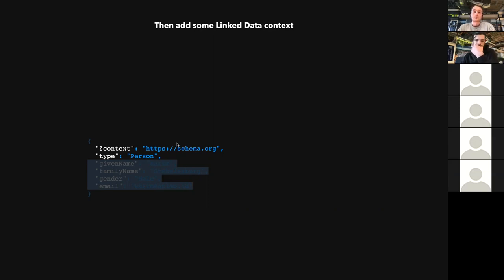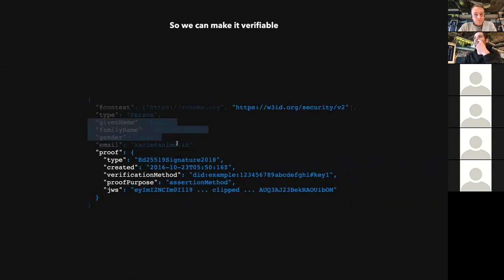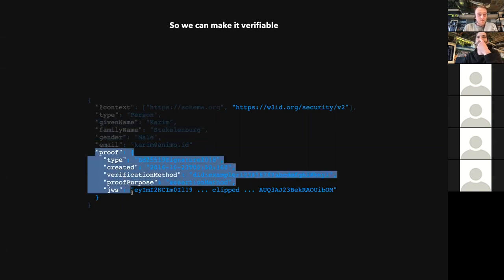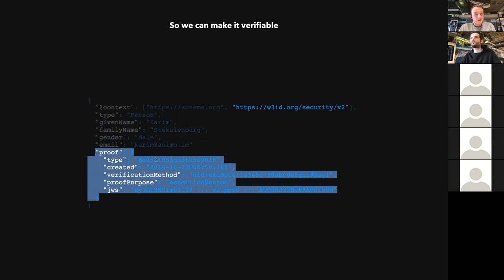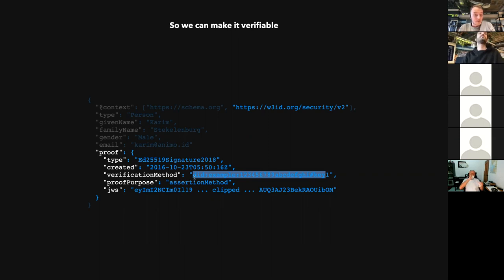Another thing where linked data becomes really handy is that it has serialization algorithms defined. Especially when we want to make it verifiable, there are standard practices everyone can follow. So when we put the signature on it, we put the signature on the same data. Now we add the proof object — in this case an Ed25519 signature, signed with a key reference. Everyone who receives this object can verify it was signed by this key, and we have a verifiable data object.